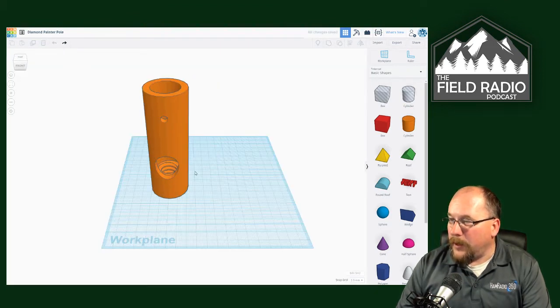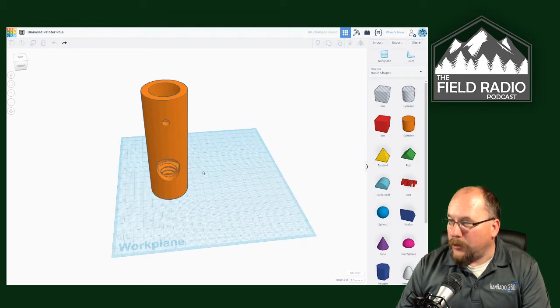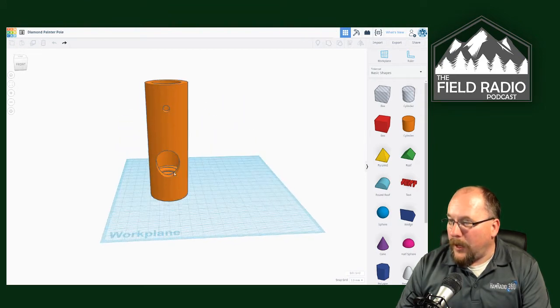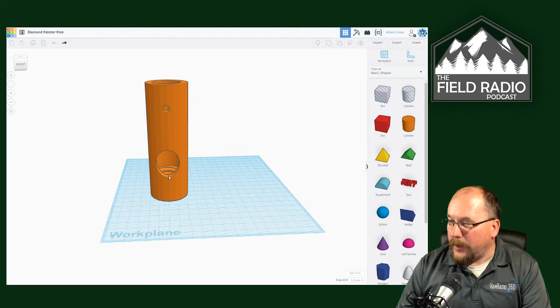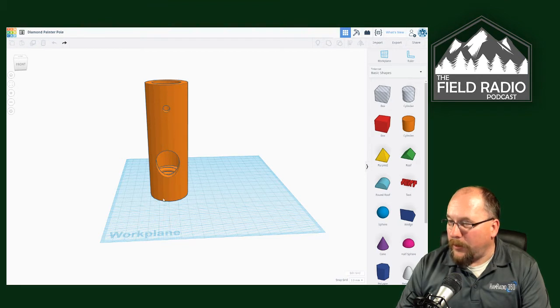And so we'll go ahead and put that back all the way. And so that's essentially what I was able to print. And the benefit is, first of all, it gets your feed line up in the center, it keeps center of gravity, but it also creates some separation between the antenna and the painter pole.